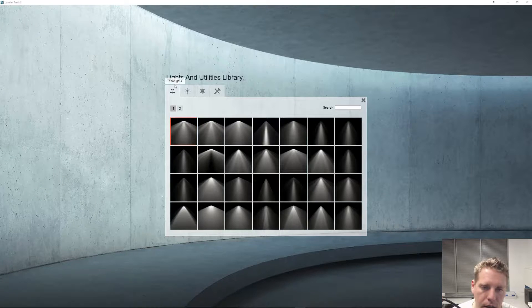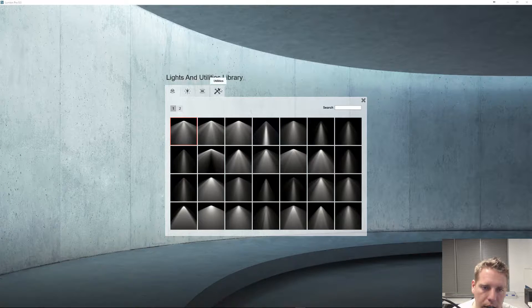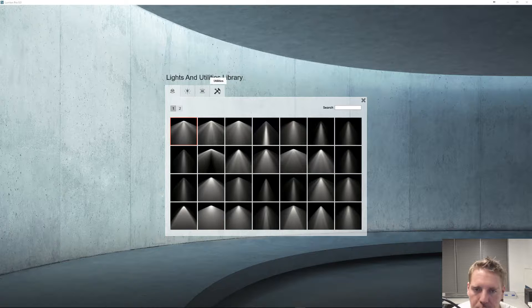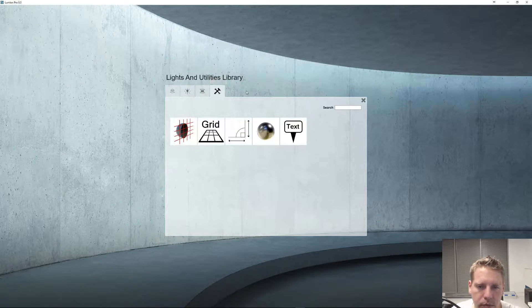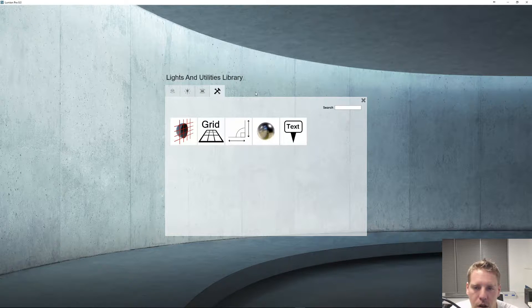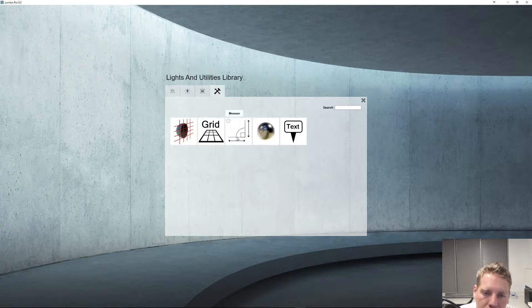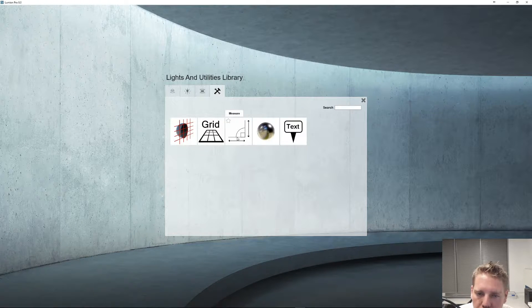Let's click into here. It's on the last tab called Utilities. So we're going to first take a look at measure right here.